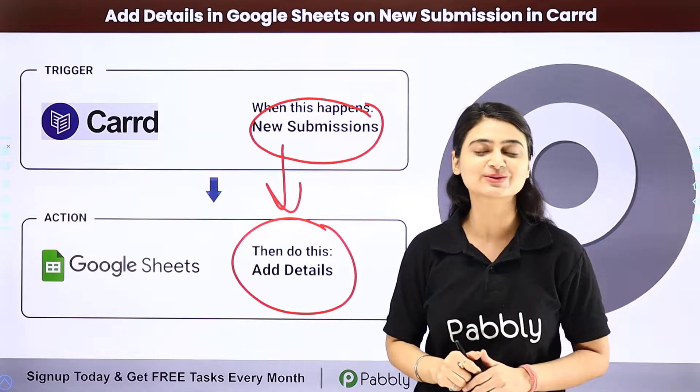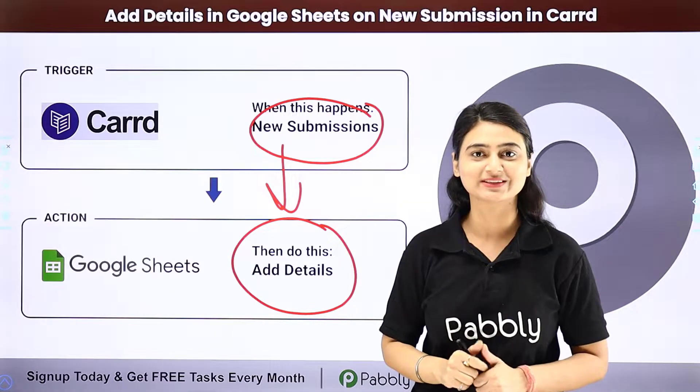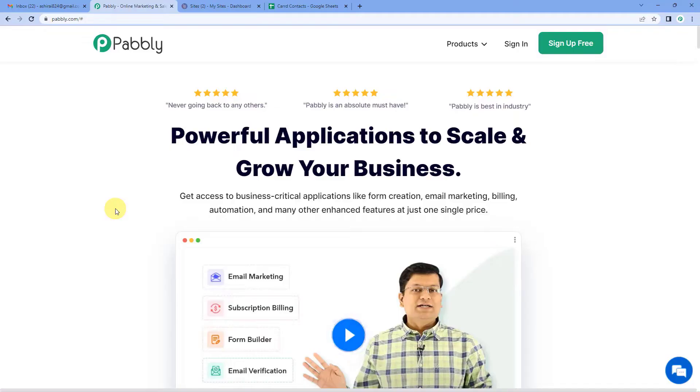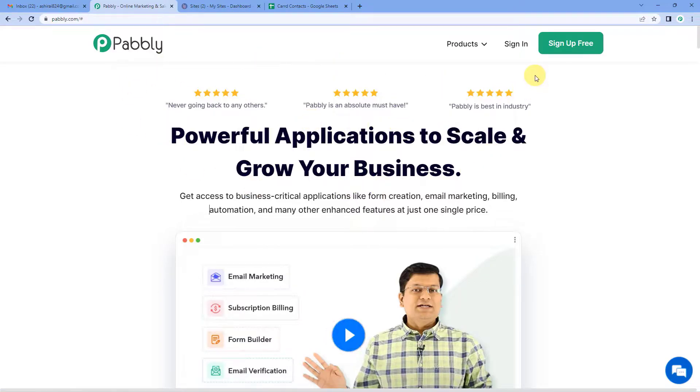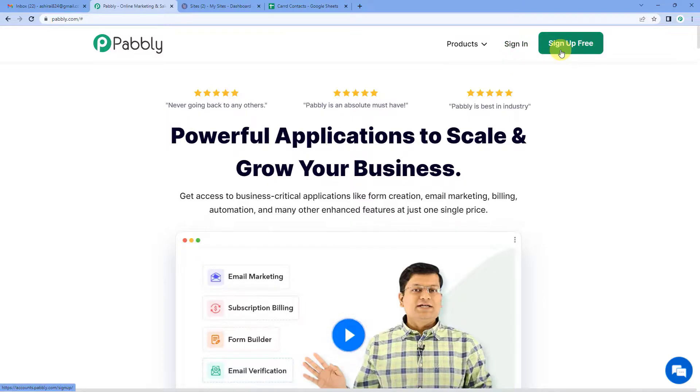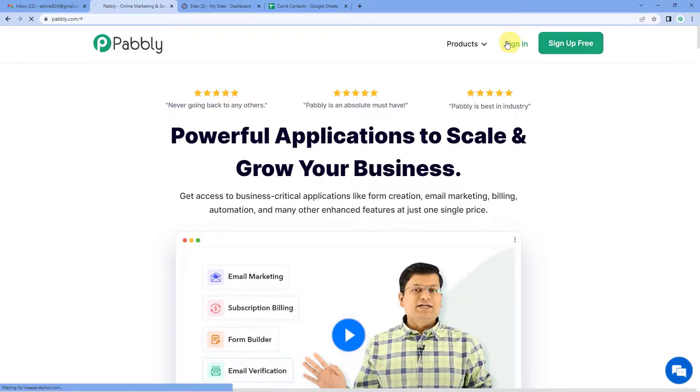Come to my screen to see how we do this. To automatically add Carrd submission details in a Google Sheet, let us first go to Pabbly's website. You can see the landing page of Pabbly on the top right. You can see two options, sign in and sign up free. Well if you sign up free, you will get free tasks every month. So do not forget to sign up. Since we already have an account, we will just sign in.